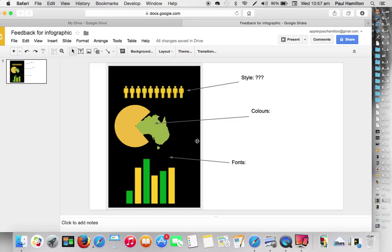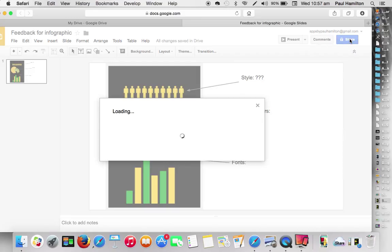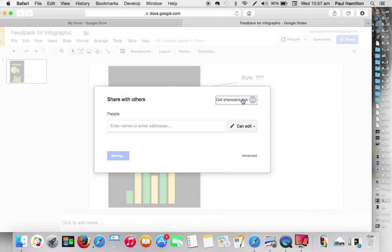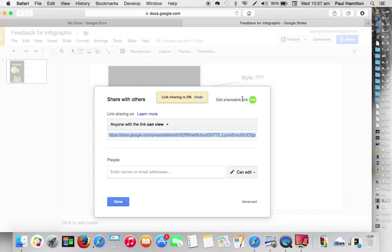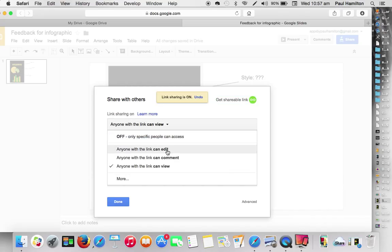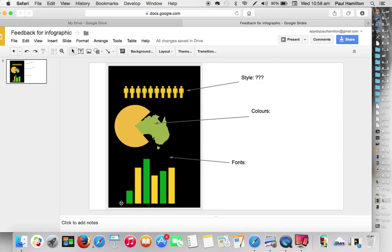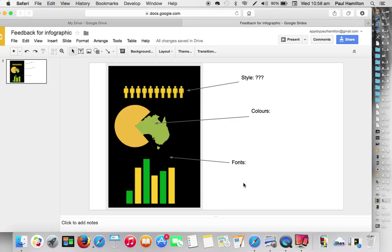Anything. And basically what we're going to do there is we're going to share that. We'll get shareable link. Anyone can view. Well, let's get on to anyone can edit. Copy, command C, copy that. And we've now got that web link ready for that to be shared amongst other kids and collaborating on the one page. So we could ask for feedback.